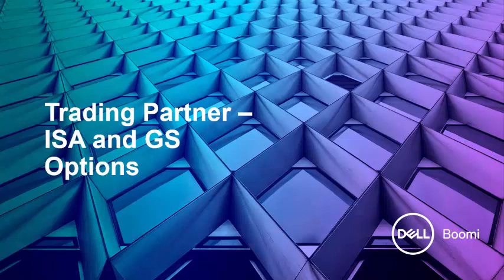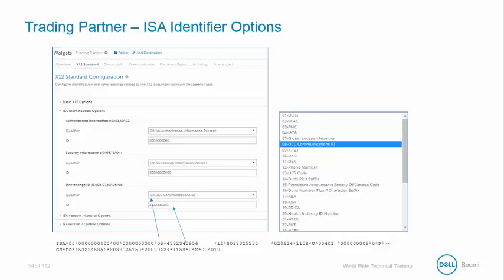We're now going to be examining the trading partner ISA and GS options. Returning to the ISA identifier options, now as an inbound document, we will use the first value for each.